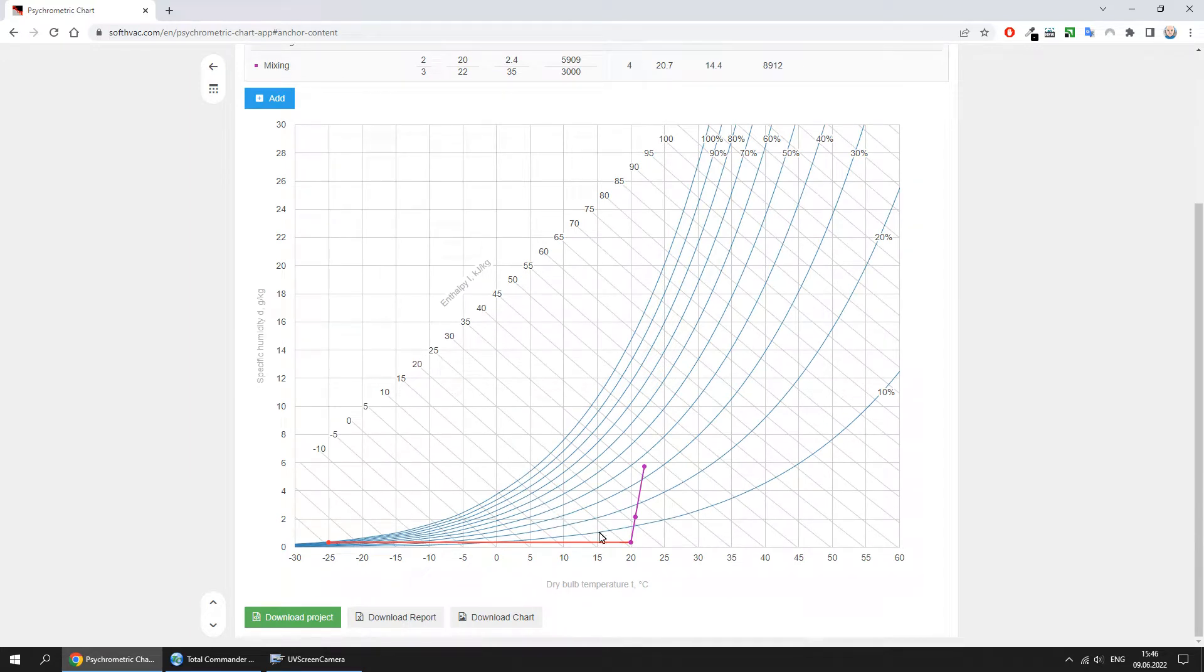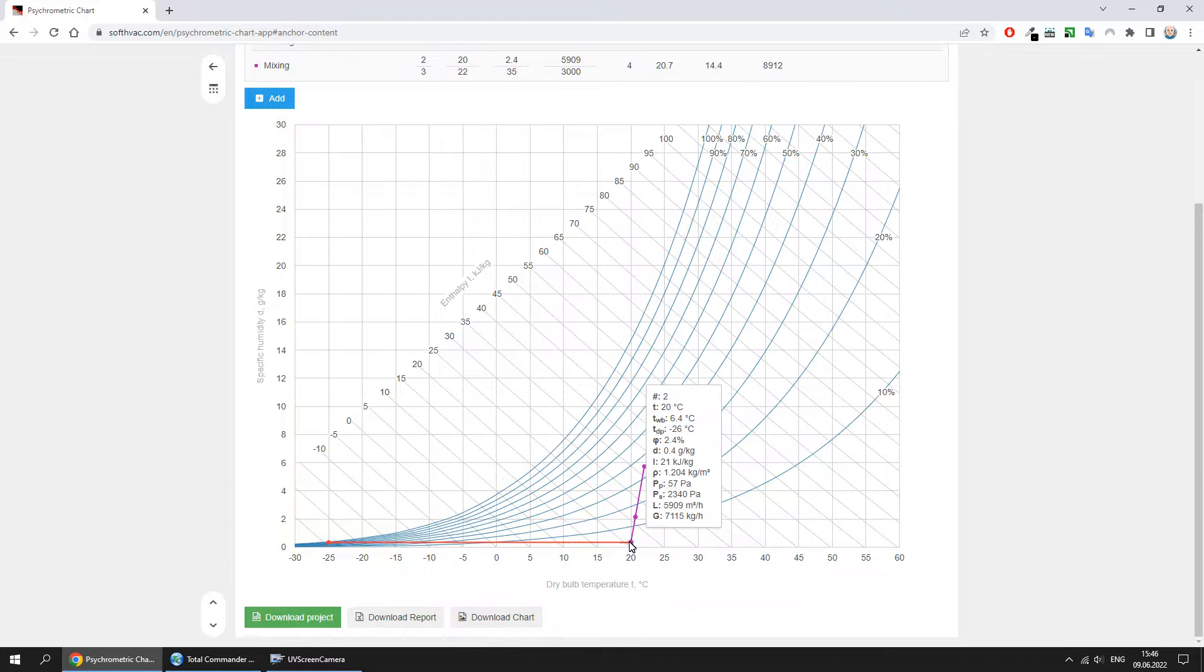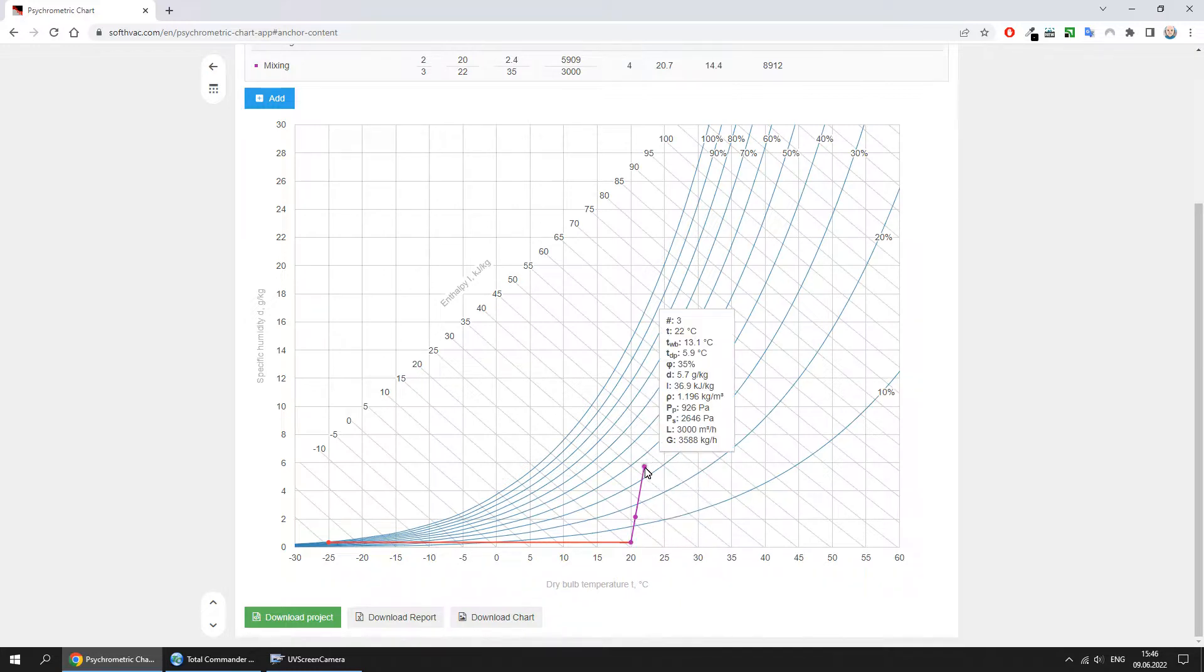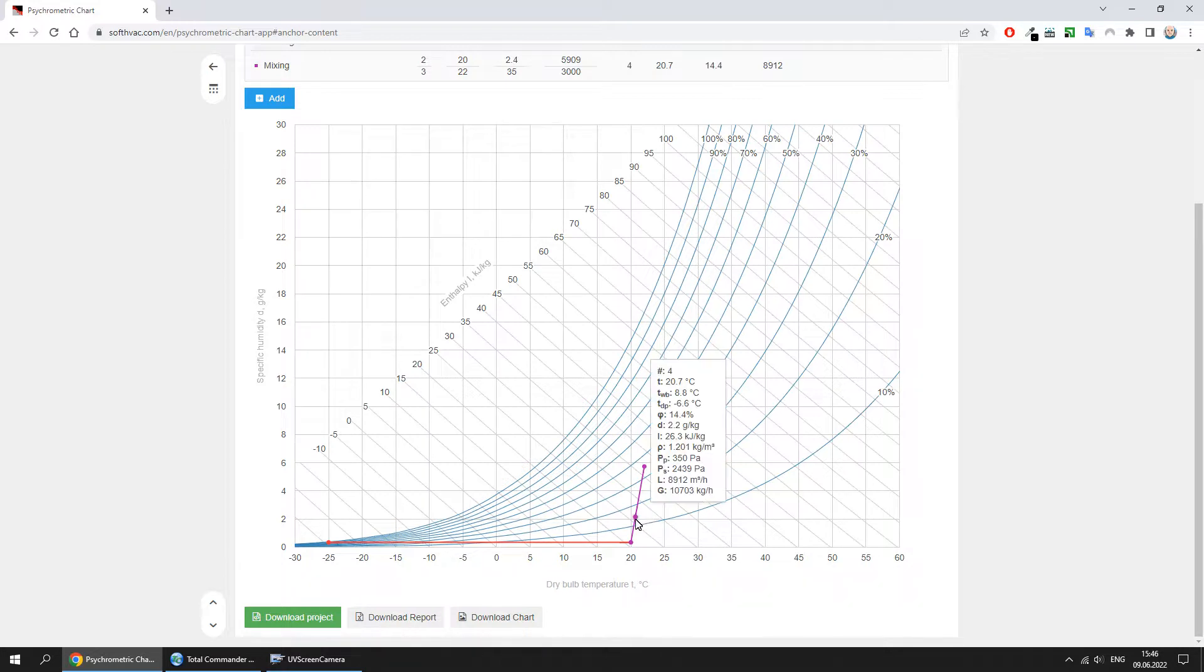The process was built. This is the first flow point. This is the second flow point. And this is the point of the mix of these flows.